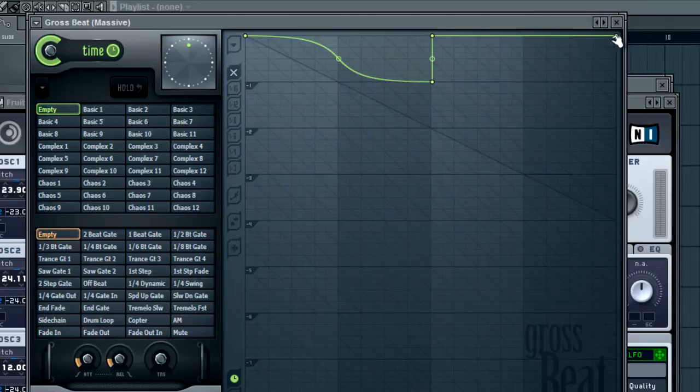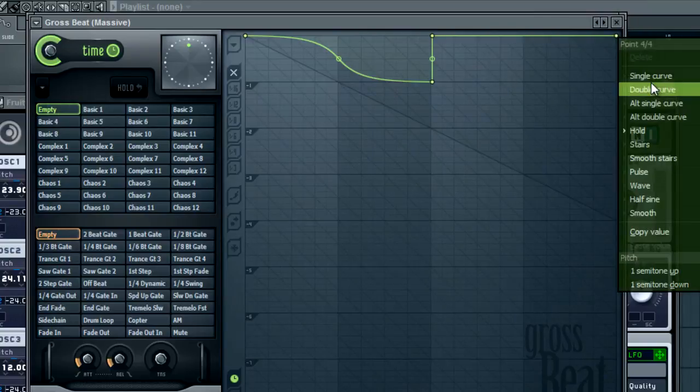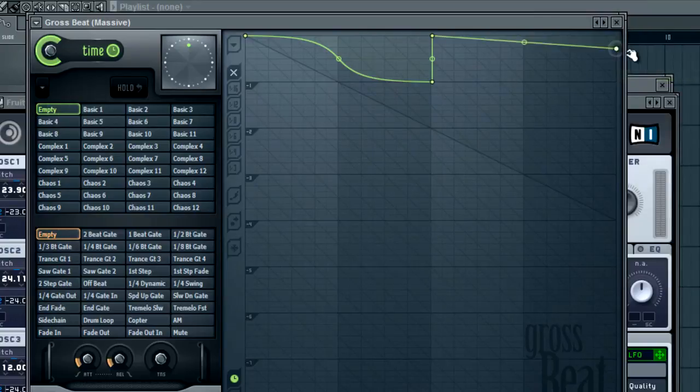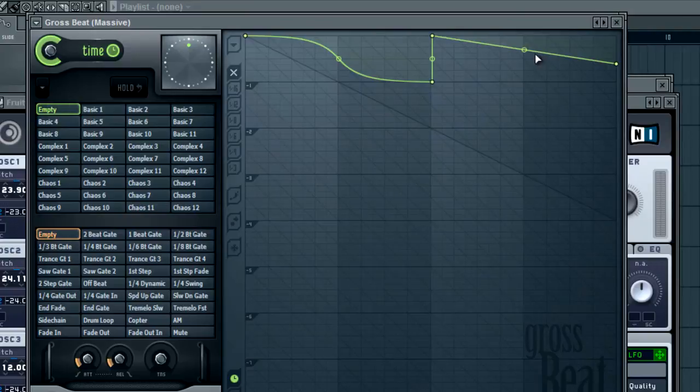And then there's also obviously single curve which I showed you in the last tutorial but we'll show you what that sounds like with this.